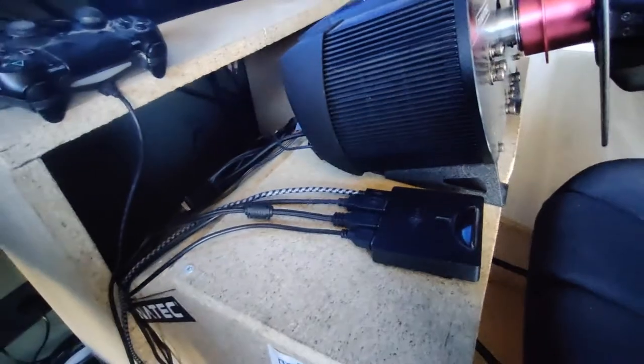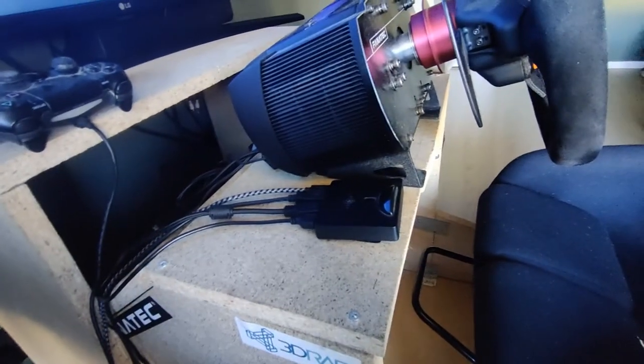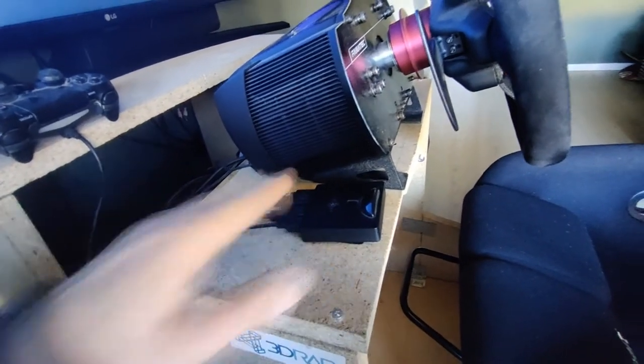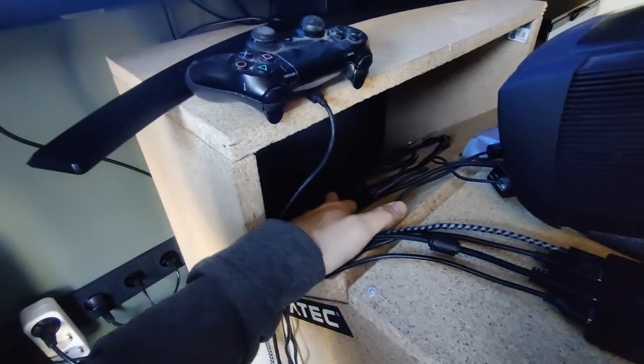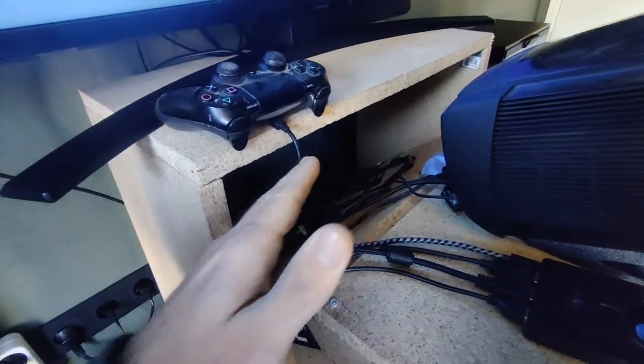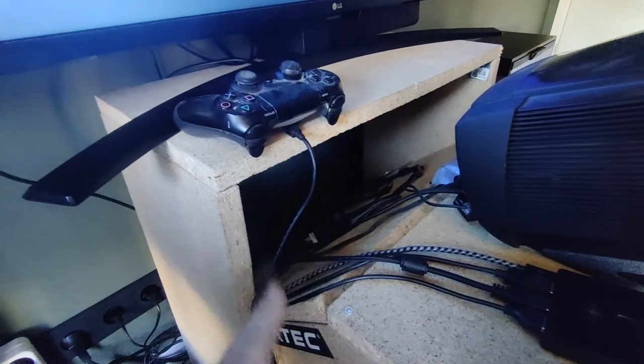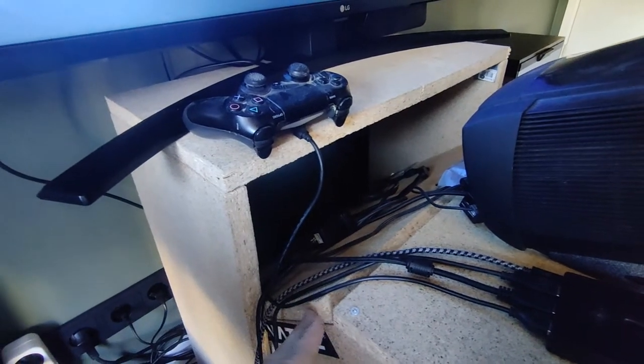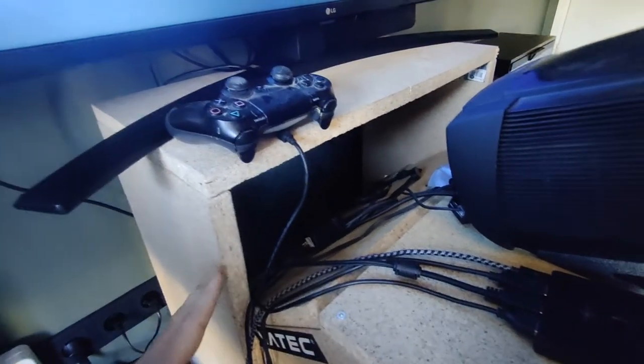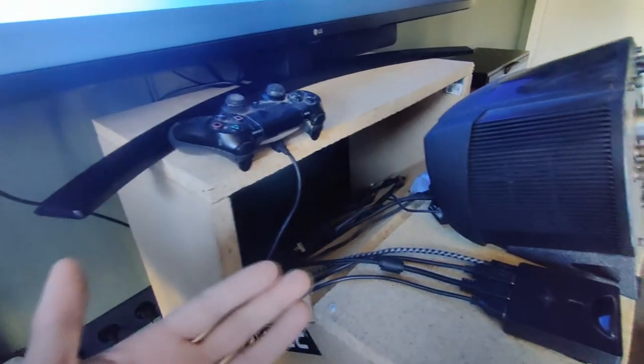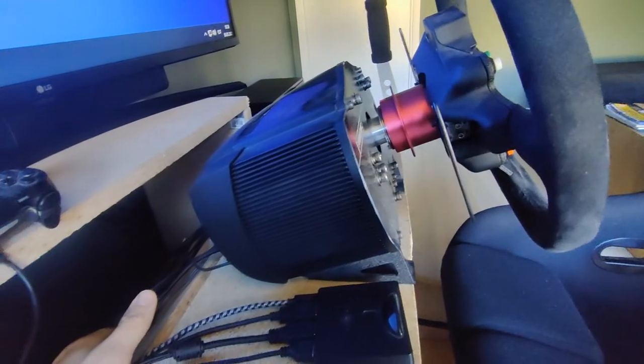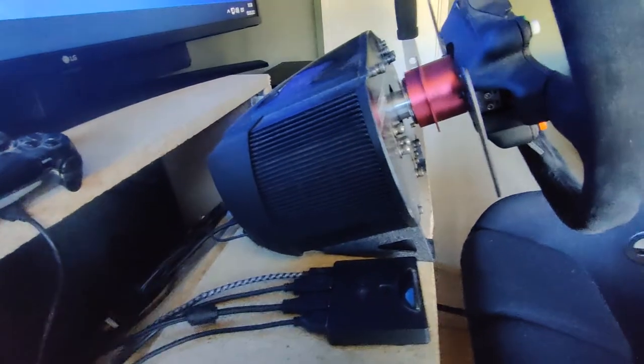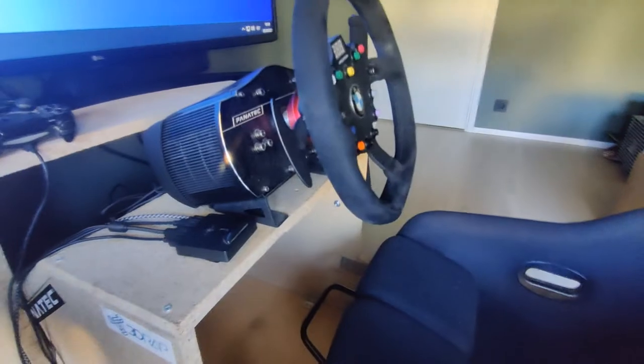But actually now I'm thinking Fanatec all the way, and then I could remove the Co-Pilot as it's still a potential point of failure. It's working flawlessly, but if I have an option to connect everything to the wheelbase and have one less device connected, then well, that's better. Once again, I'm sorry for the dust and I think that's about it.